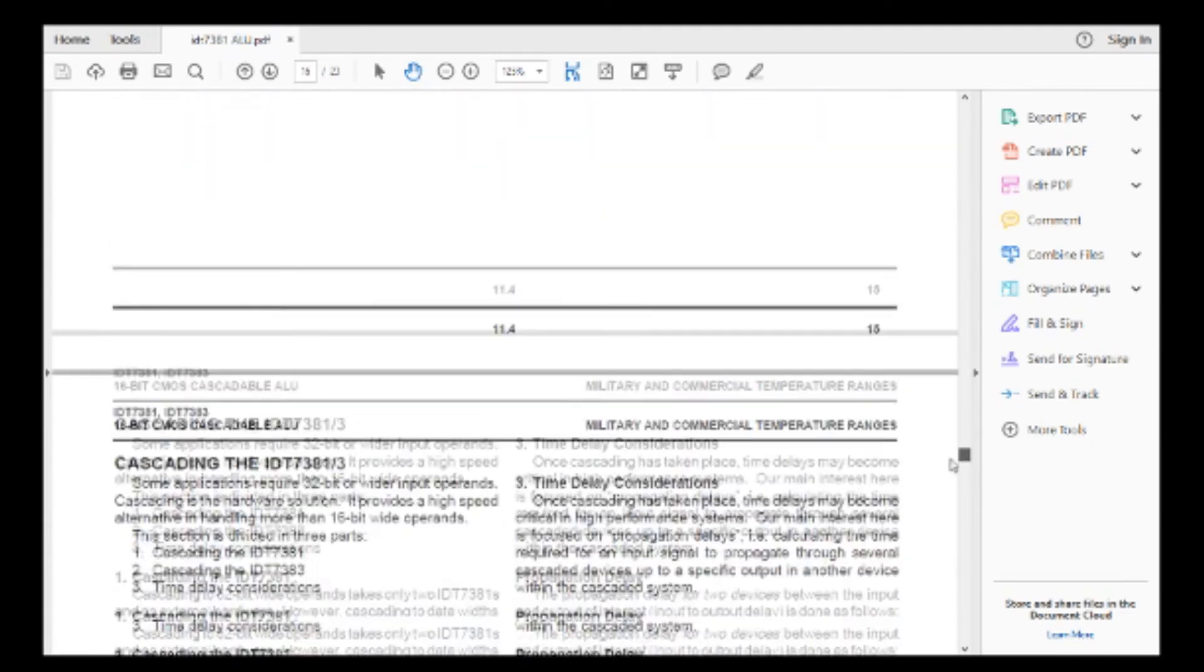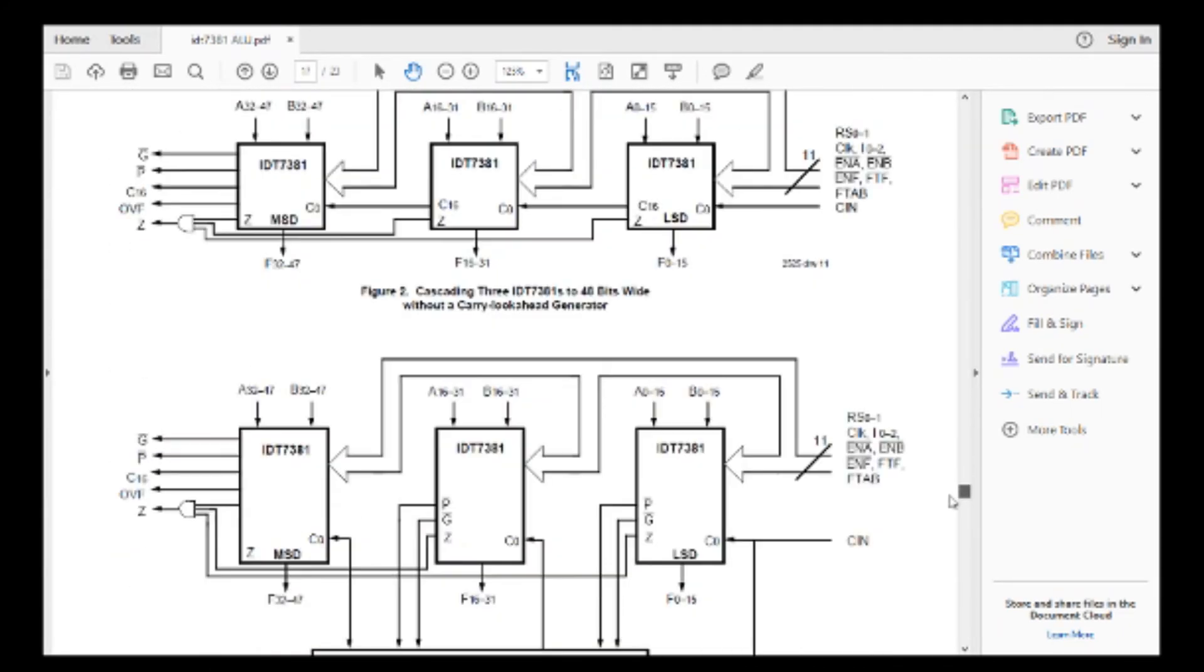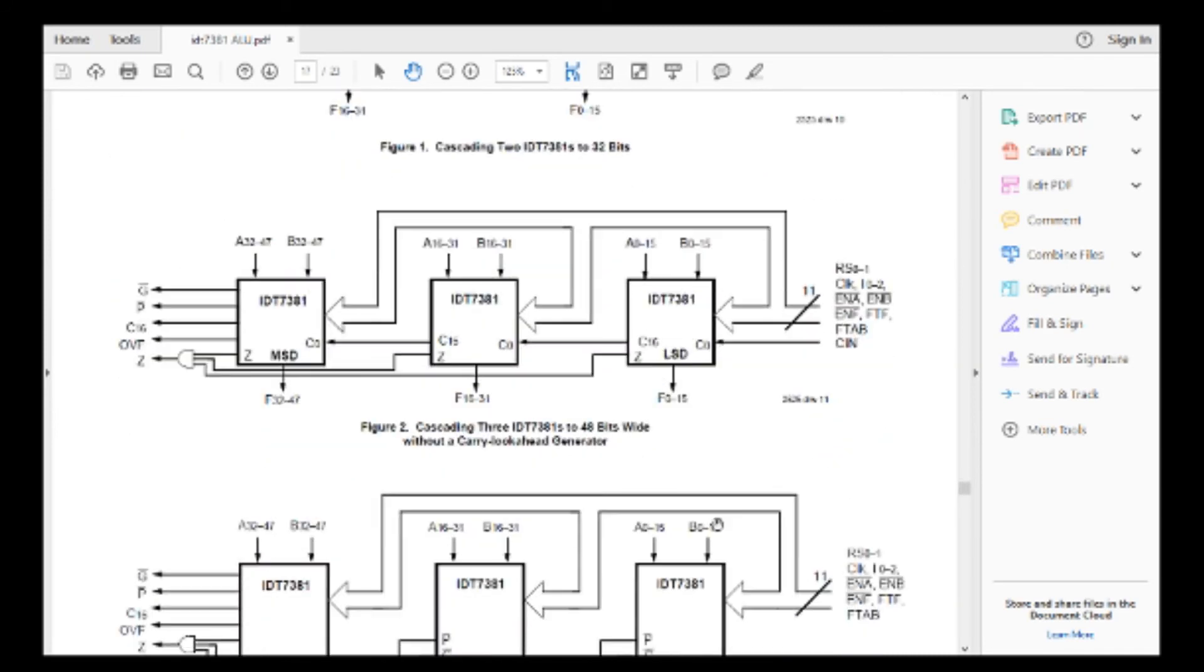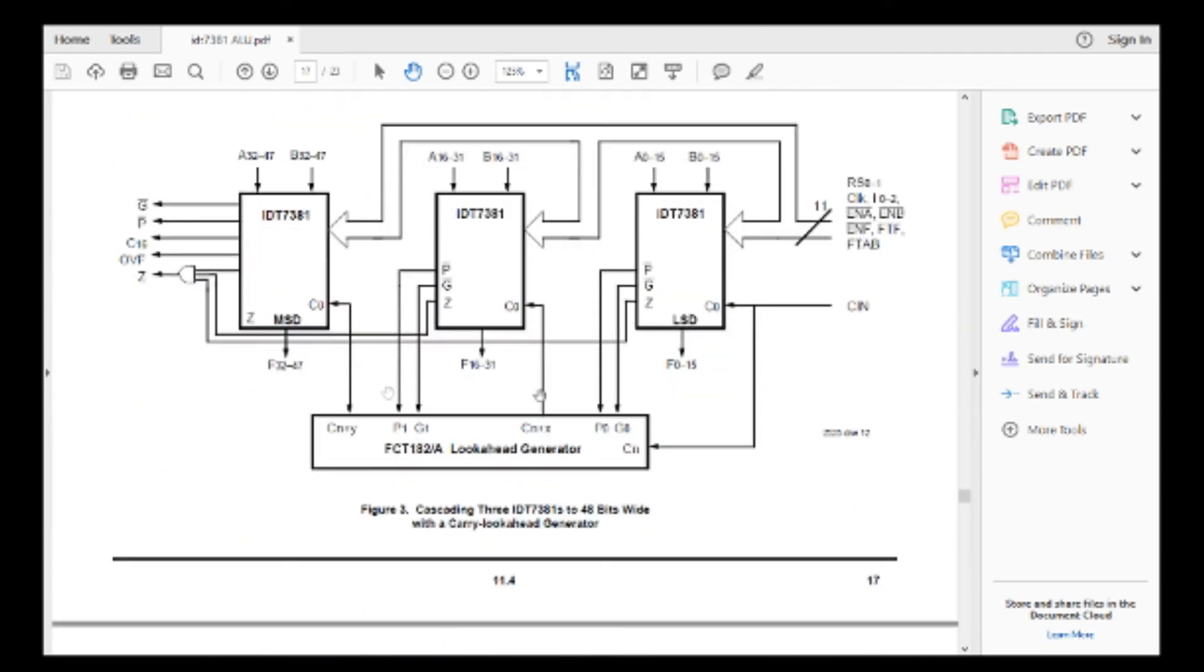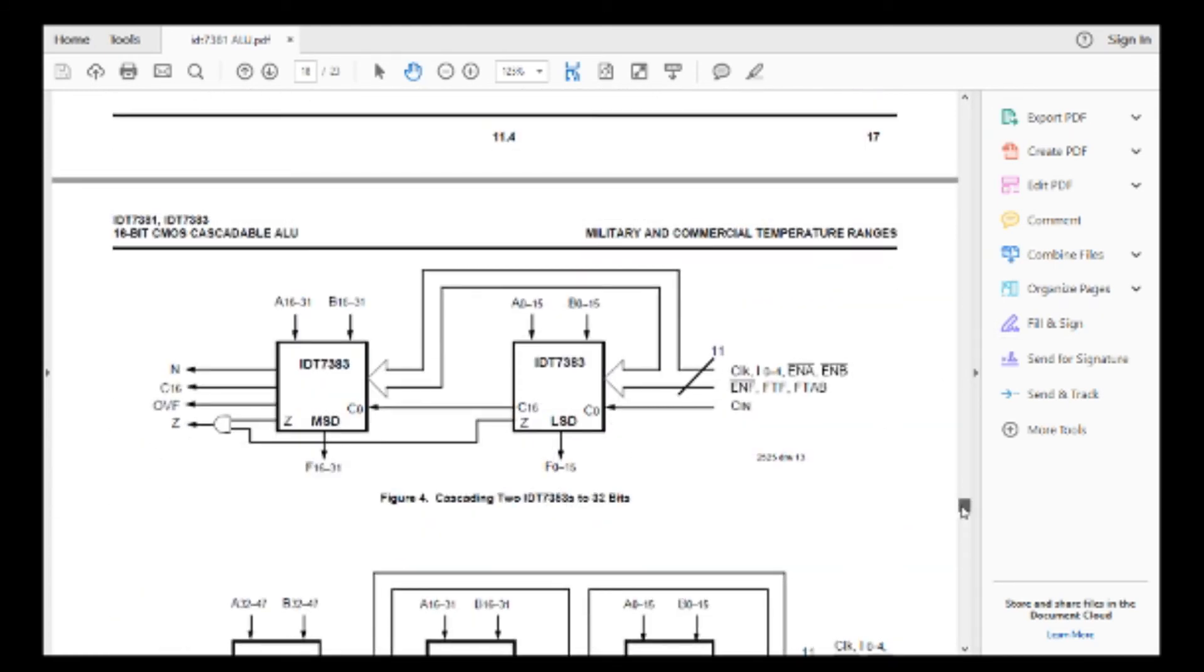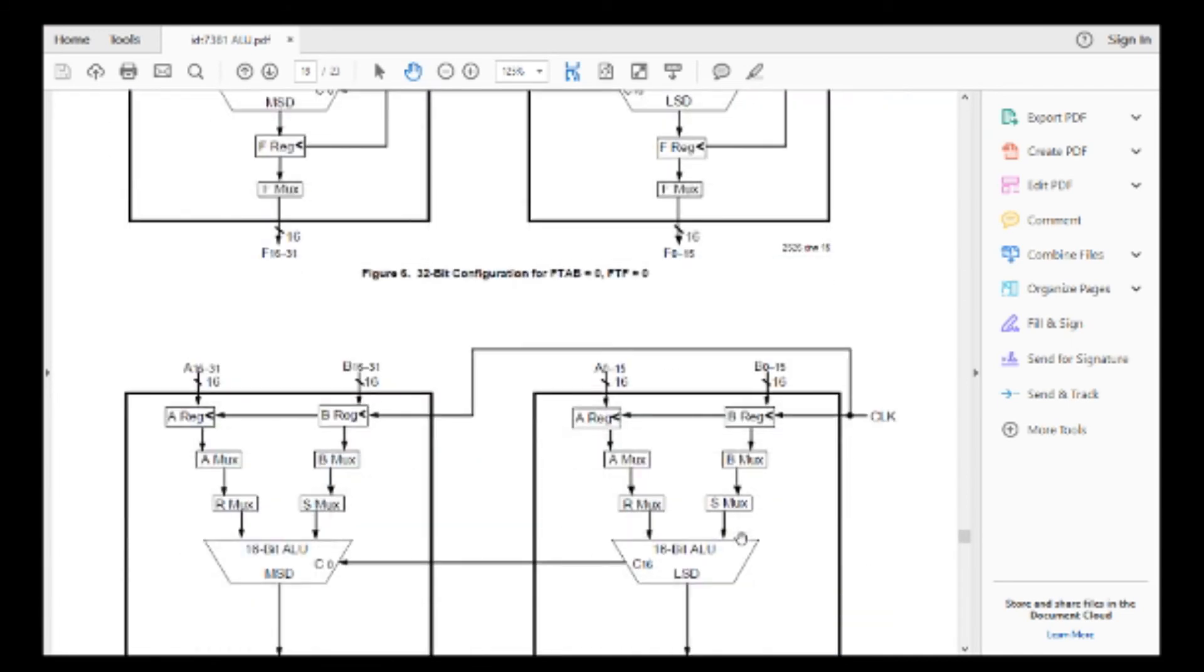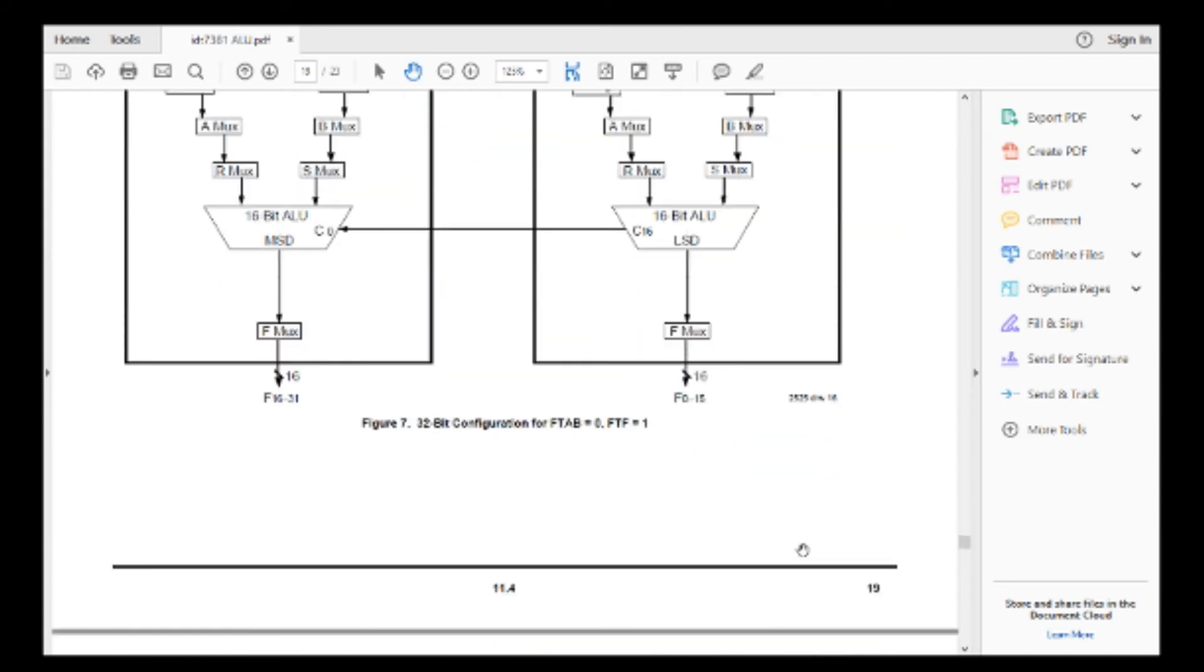Let's see if you can find, let's see, here's how you would cascade two parts. If you want to do 32 bits, here's a 48-bit version. So you can do very fancy things with these parts. 32-bit configuration. You can see the carry, carry comes across.